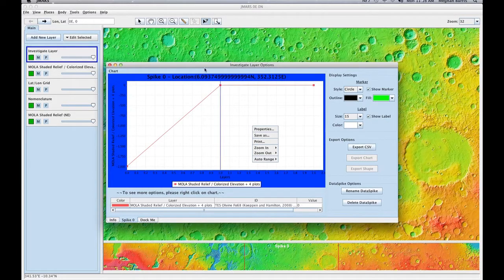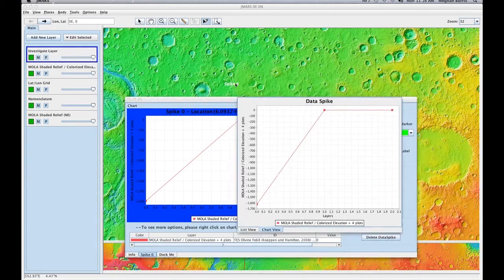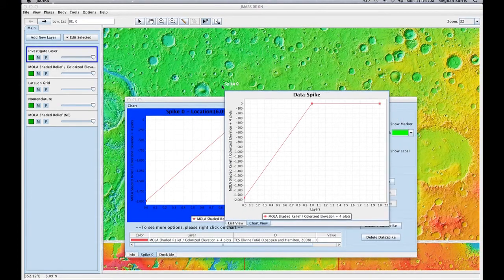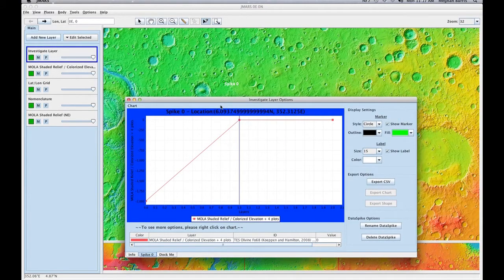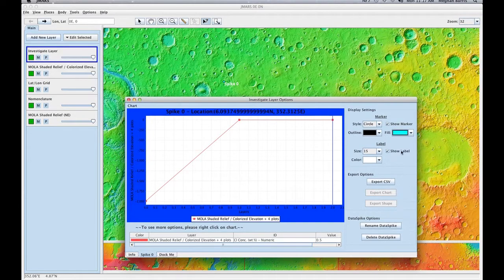You'll see that on my main screen, you have the spike zero and the color of a dot where you are saving that data. In the display settings is where you can change that. So if I want to change the dot color, I can. If I want to change the size, I can.